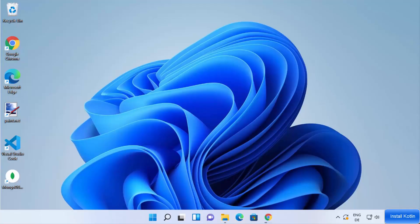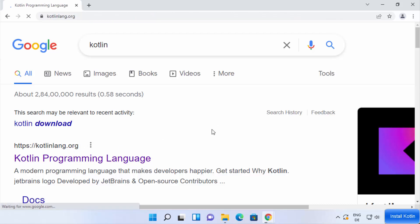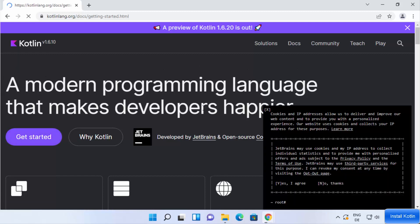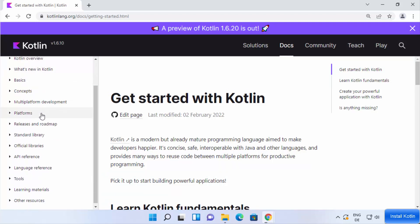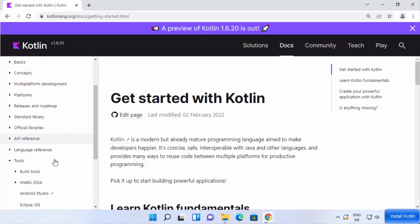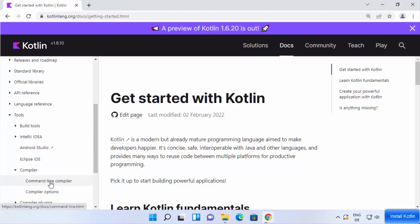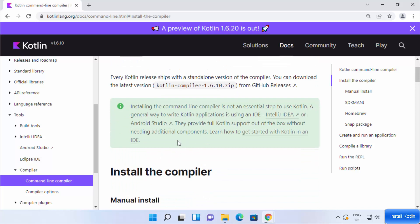Now that Java is installed, let's download and install Kotlin. Open your browser and search for 'Kotlin' — the first link will be from kotlinlang.org. Click Get Started, then on the left-hand side scroll down to Tools. Click on Tools, then click on Command Line Compiler under the Compiler section.